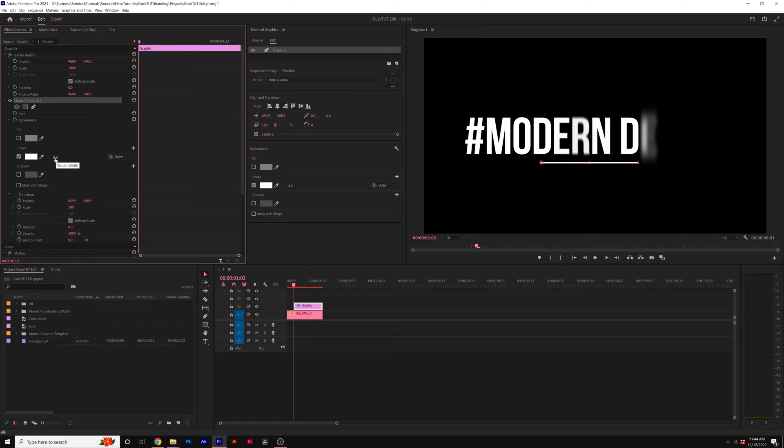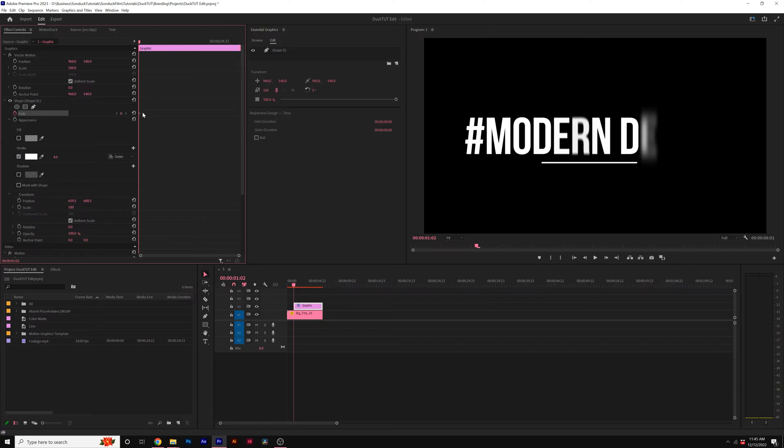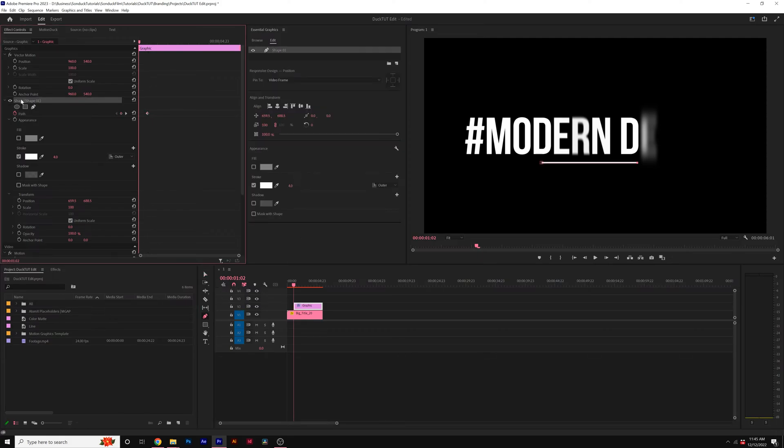You can adjust your stroke width right here, but to animate the line, all you need to do is add a keyframe for path. Move that keyframe forward in time by a little bit, and make sure that your pen tool is selected and that shape one is selected.